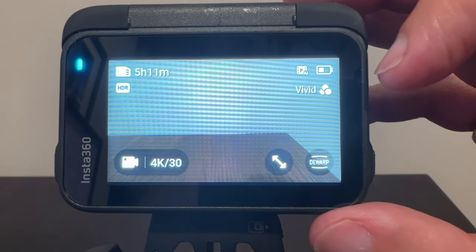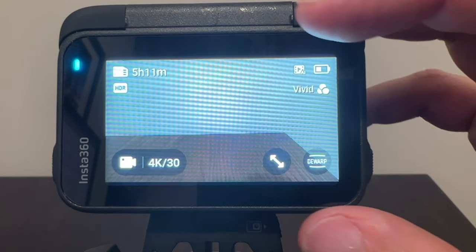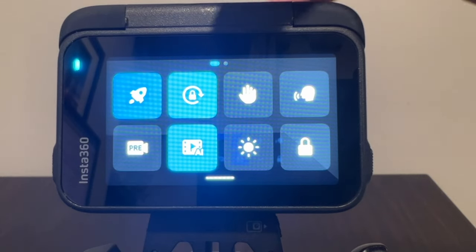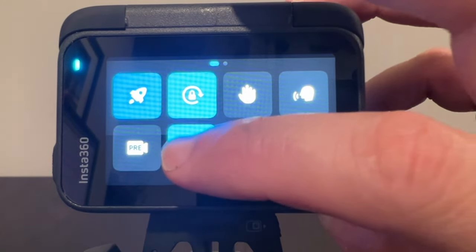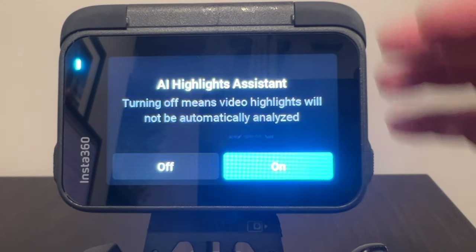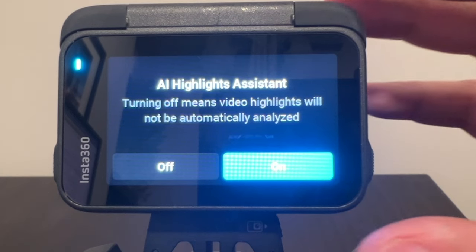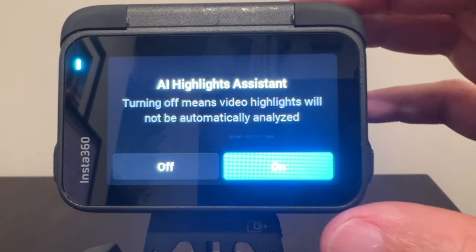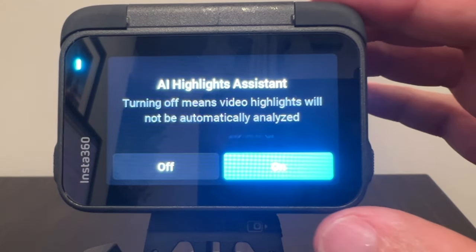I'm going to show you guys how to enable or disable it. You're going to want to swipe down from the top, and on the very bottom you'll see where it says AI — tap on that. It says AI Highlights Assistant. Turning off means video highlights will not be automatically analyzed. I've got mine on so that whenever I am recording, it'll analyze my footage and create highlights.